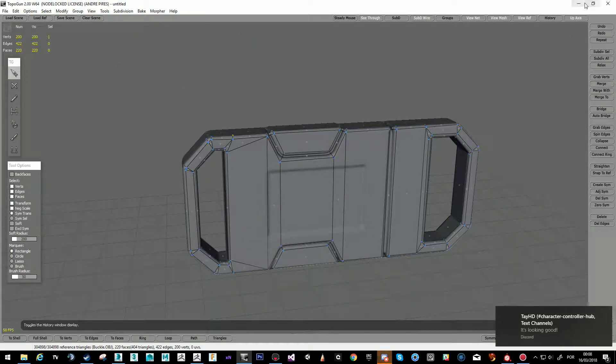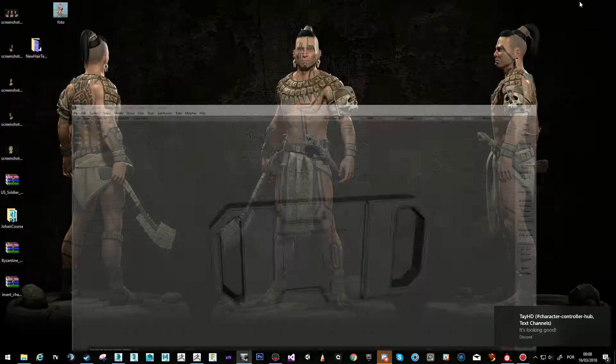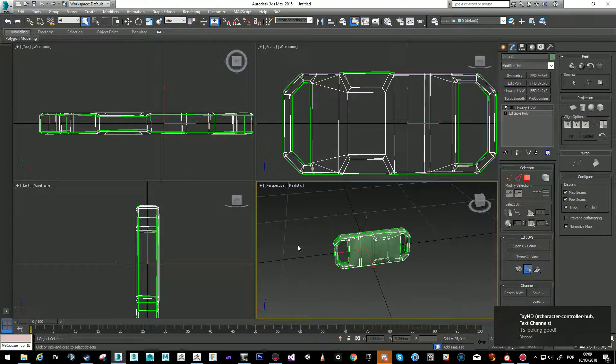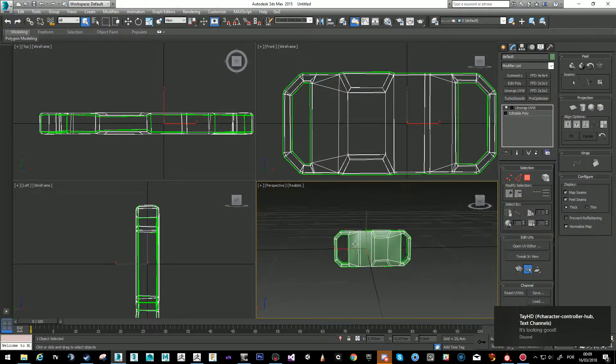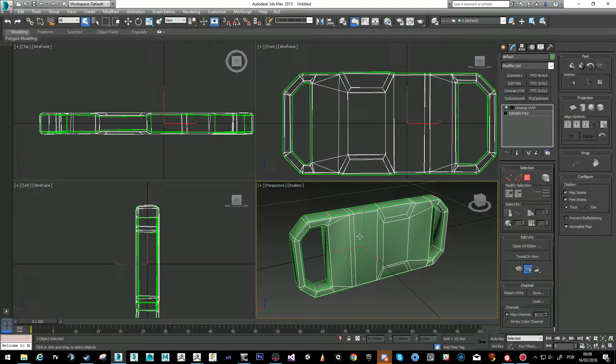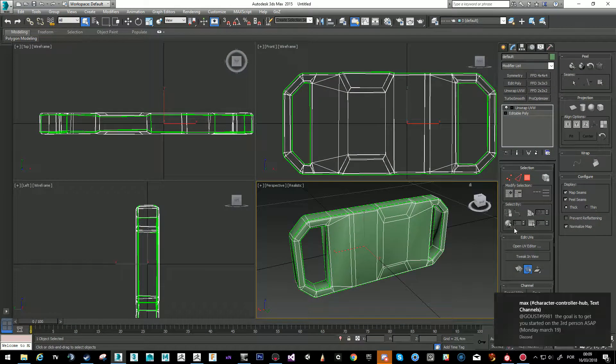After the low poly, we went to Studio Max — you could go to Maya as well — and I just unwrapped it. You can take a look at my UVs.